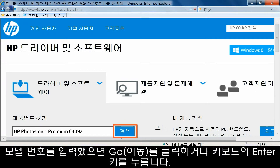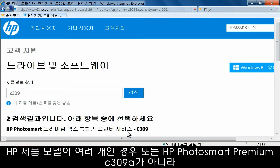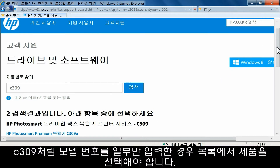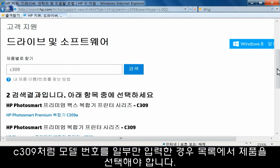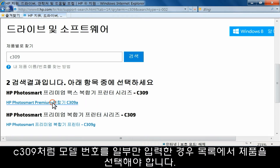With the model number entered, click Go or press Enter on your keyboard. If there are multiple models of your HP product, or you type in only a portion of your model number — like C309 instead of HP Photosmart Premium C309A — you will have to choose your product from a list.